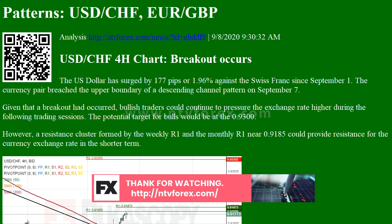Given that a breakout had occurred, bullish traders could continue to pressure the exchange rate higher during the following trading sessions. The potential target for bulls would be at 0.9300. However, a resistance cluster formed by the weekly R1 and the monthly R1 near 0.9185 could provide resistance for the currency exchange rate in the shorter term.